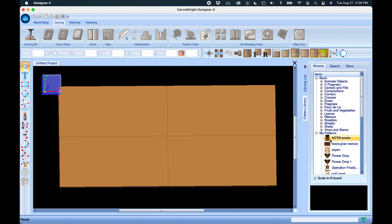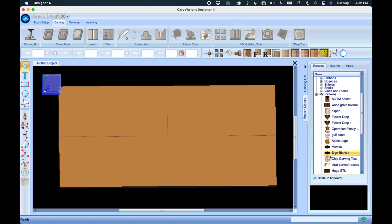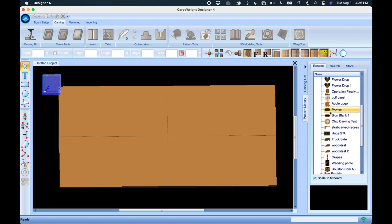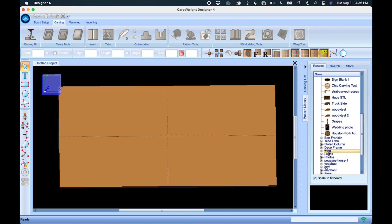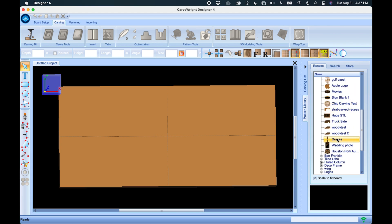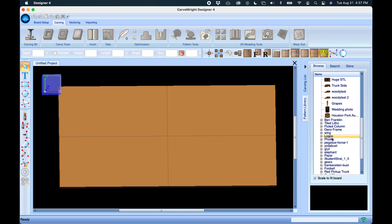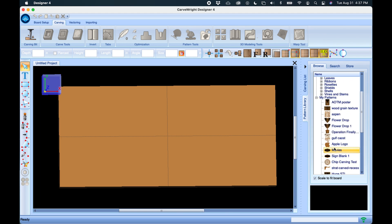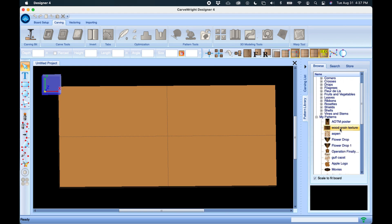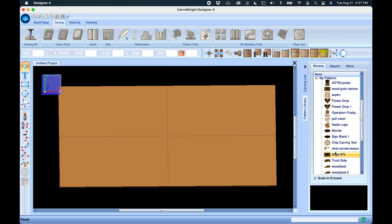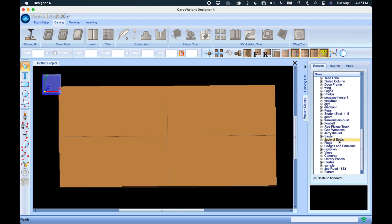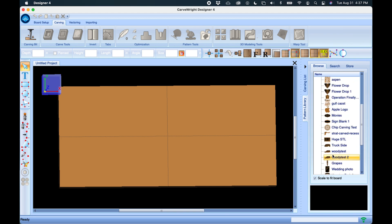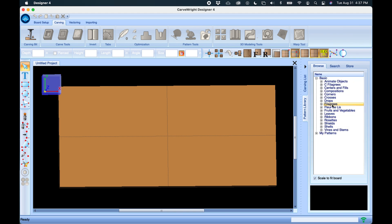Then there's My Patterns, which is where all of the patterns that you make or acquire from other sources — from importing or downloading from our pattern store — will be stored. You can also create folders and organize them however you like. For this project we're going to stick with the basic patterns.